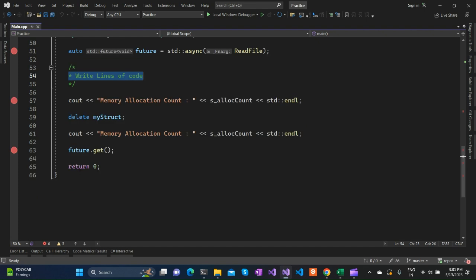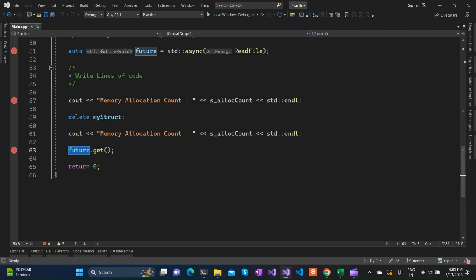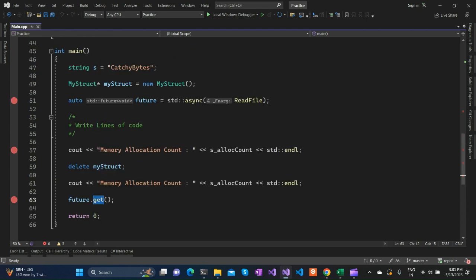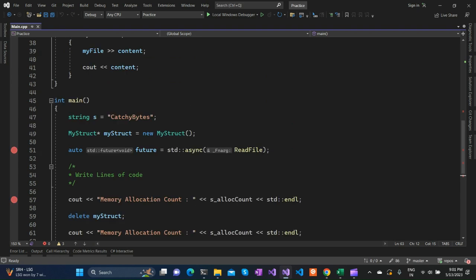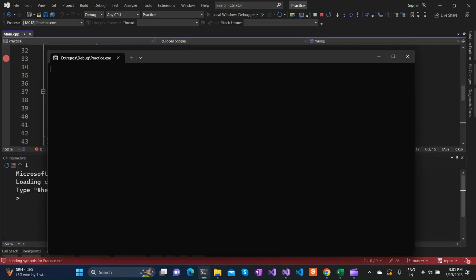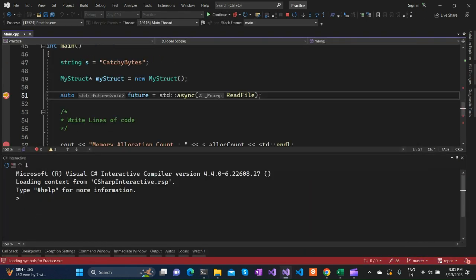You can write as many lines of code after this std::async. After these lines, I am using this future - whatever return value is provided by async - and I am calling the get API on the future object. Let's try to run the code and see how it behaves. Then I will explain what std::async is and when it is used. Let me fire this code up.